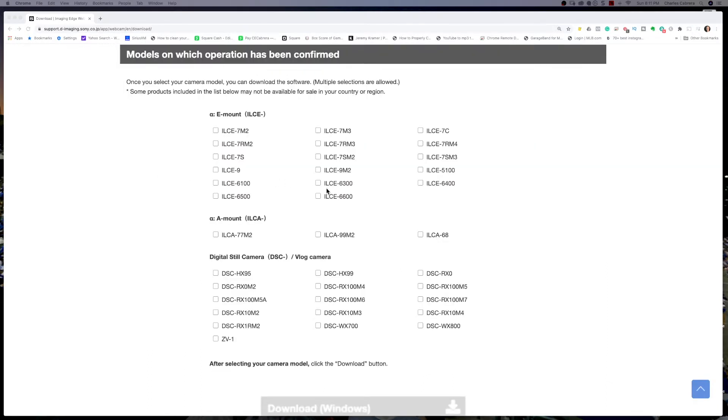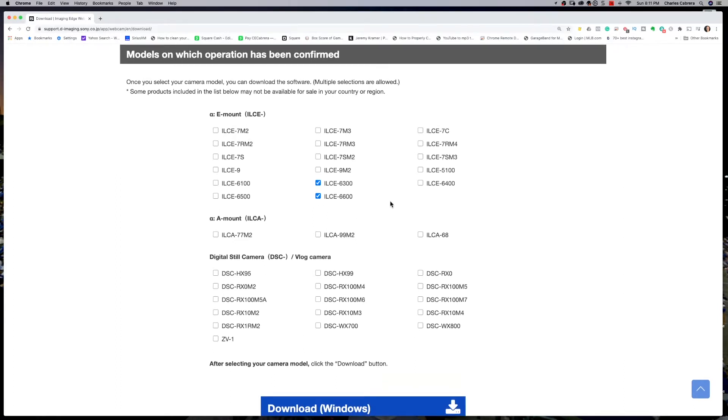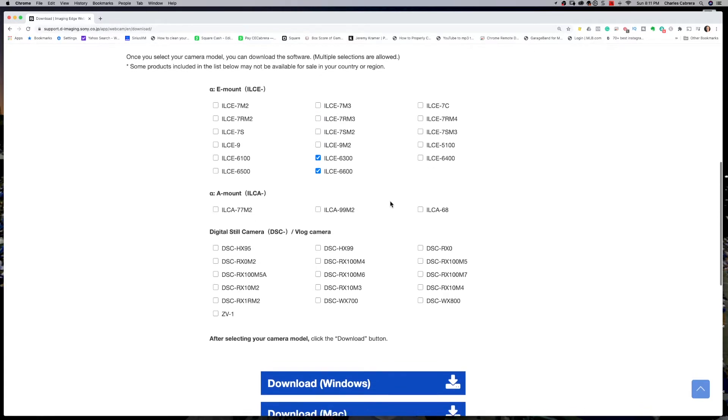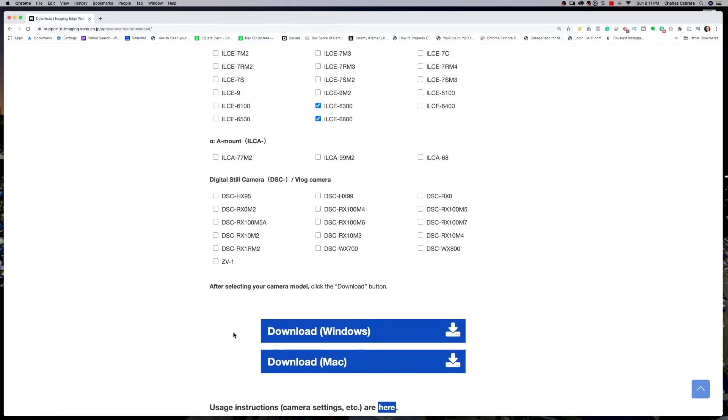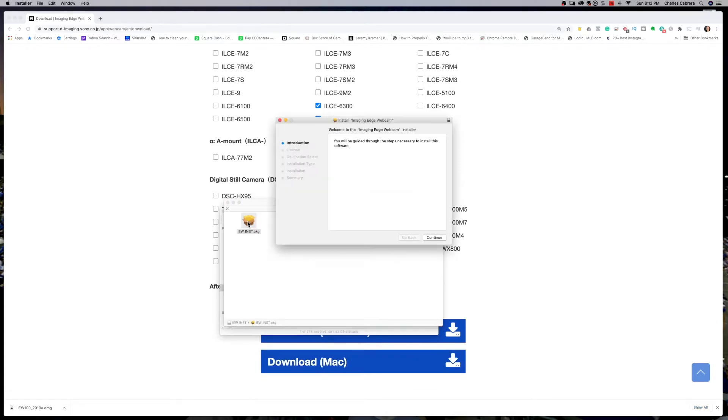Come down here. You can select your camera models. I have A6300 and A6600. So now both download buttons are highlighted, one for Mac and one for Windows. I'm going to download the software, and when that gets downloaded, we'll install it. We're getting the install going here, and we'll follow all the defaults here and just let it install.